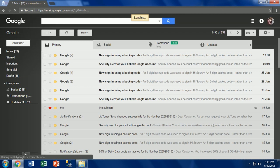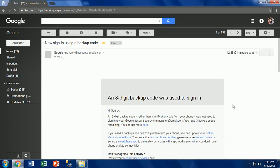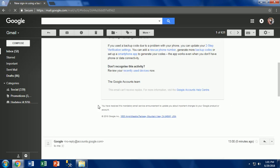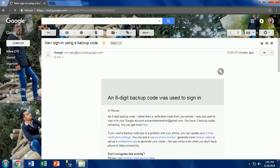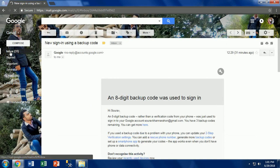When you login to your account with 2-step verification backup codes, you will receive an email from the Gmail team for security reasons. Don't need to worry, it is just to inform you about your login.